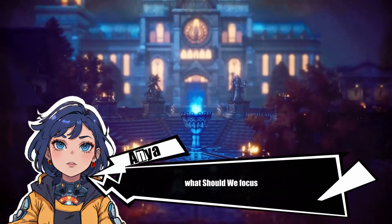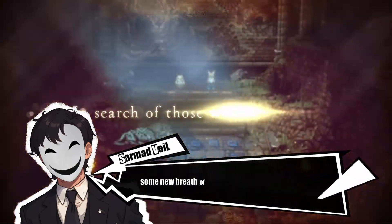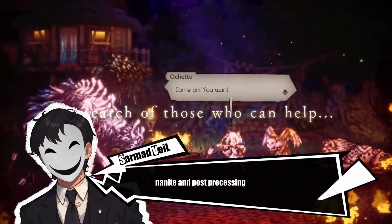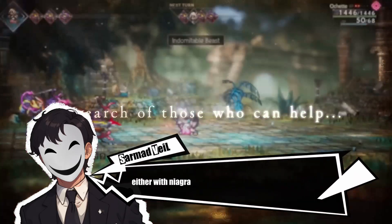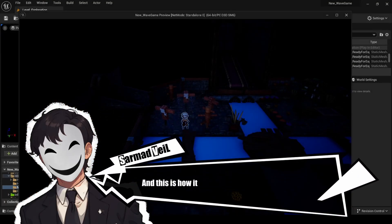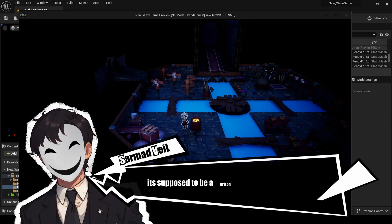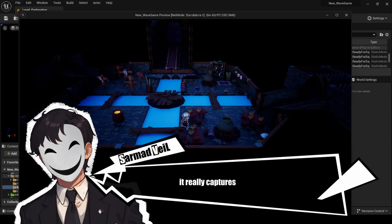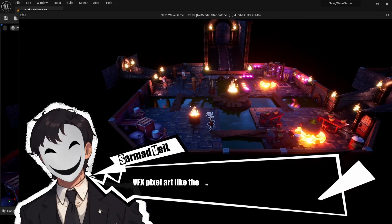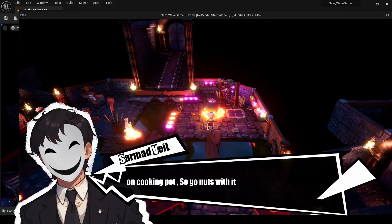We can use lit and unlit materials or even a mix. We want to focus on the nostalgia of old pixel games combined with modern technology like Lumen, Nanite, post-processing effects, and VFX — either with Niagara or pixel art VFX — to give it that HD 2D feel. Here's how it looks with only an HDRI and Lumen. It's supposed to be a prison at night and I think it really captured the feeling.